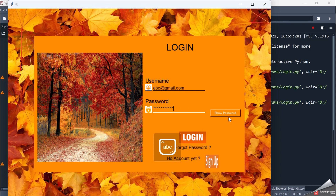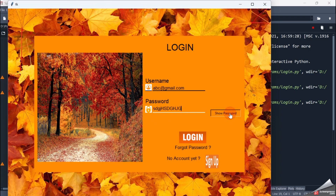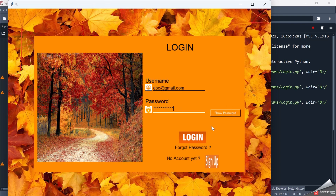Now if I press the 'Show Password' button, it will show the password. When I release the button it will show it in stars — so it's like a toggle button. If I press it will show, if I release it will show in stars. Then I have the login button, forgot password, no account yet, and sign up.